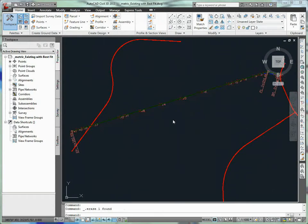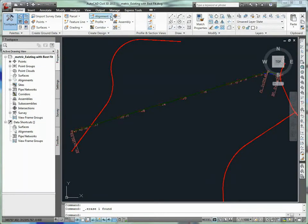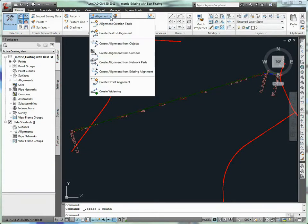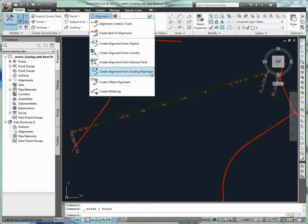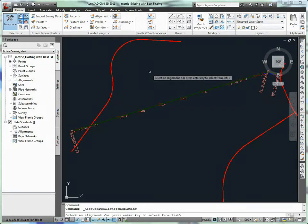Create an alignment from an existing alignment. Our proposed side road alignment will tie into the existing side road alignment on the north end. We will use a portion of the existing side road alignment as a starting point for the proposed side road alignment.